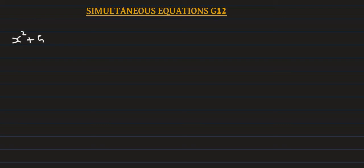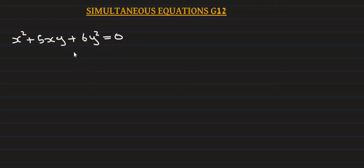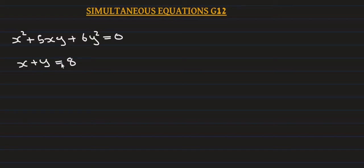We have x squared plus 5xy plus 6y squared equals 0. That's equation 1. And x plus y equals 8, equation 2.